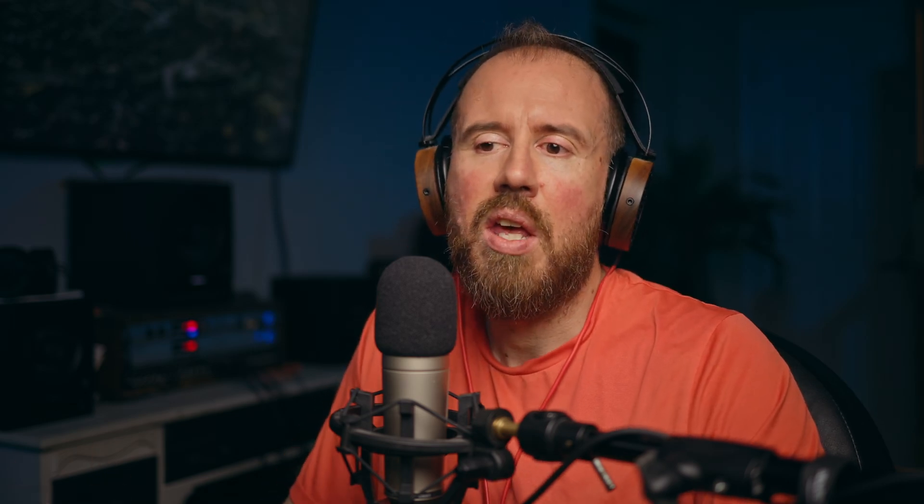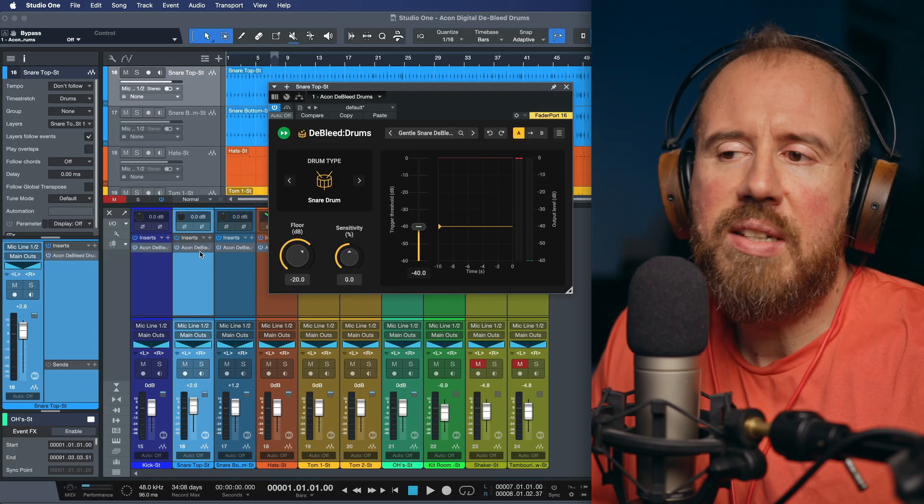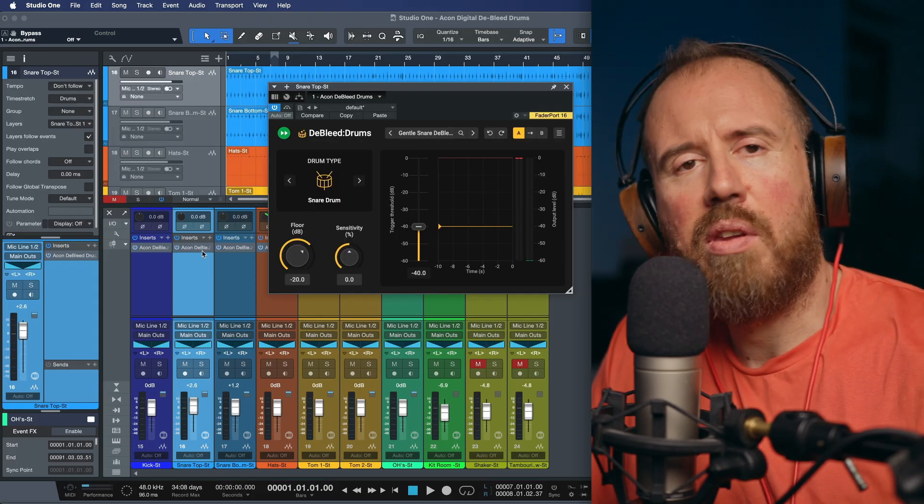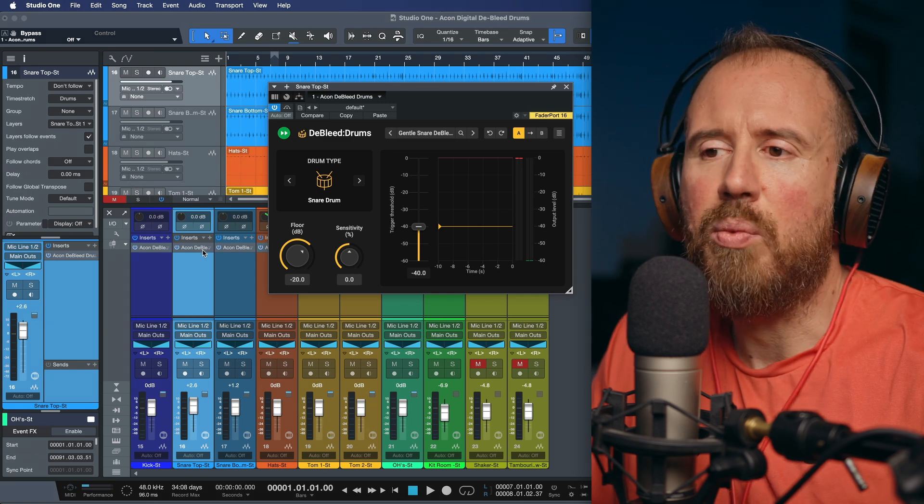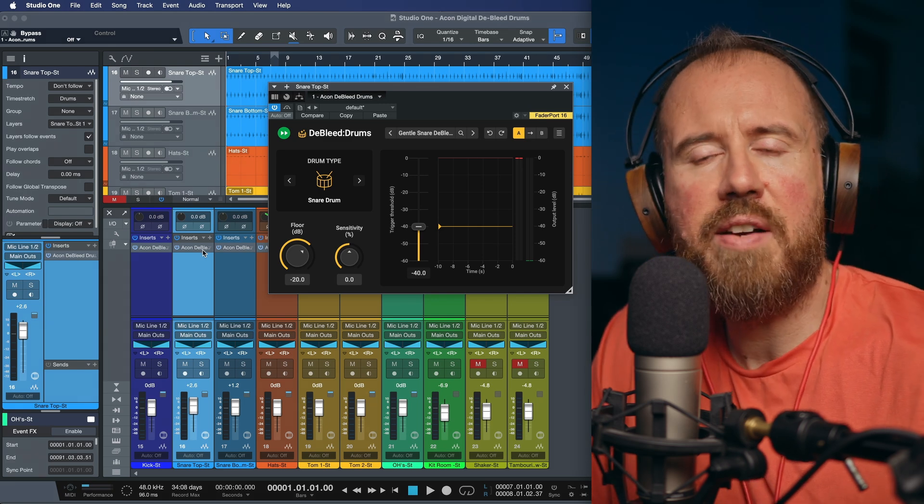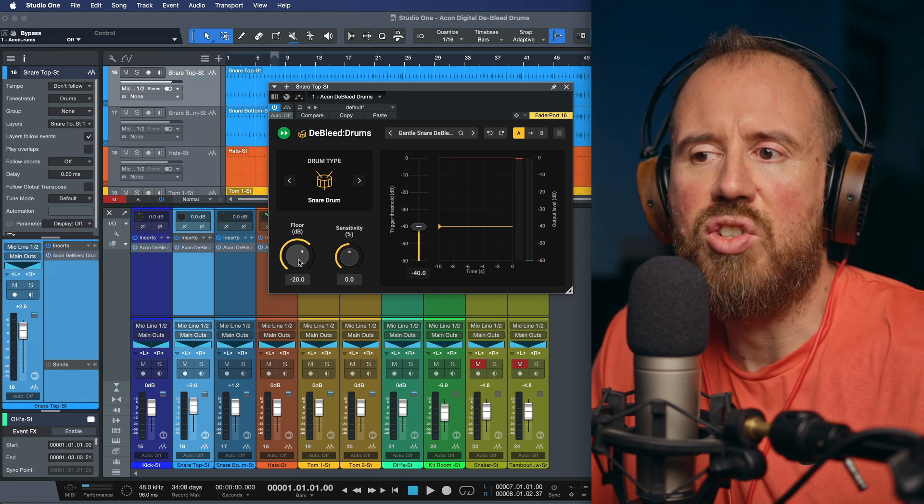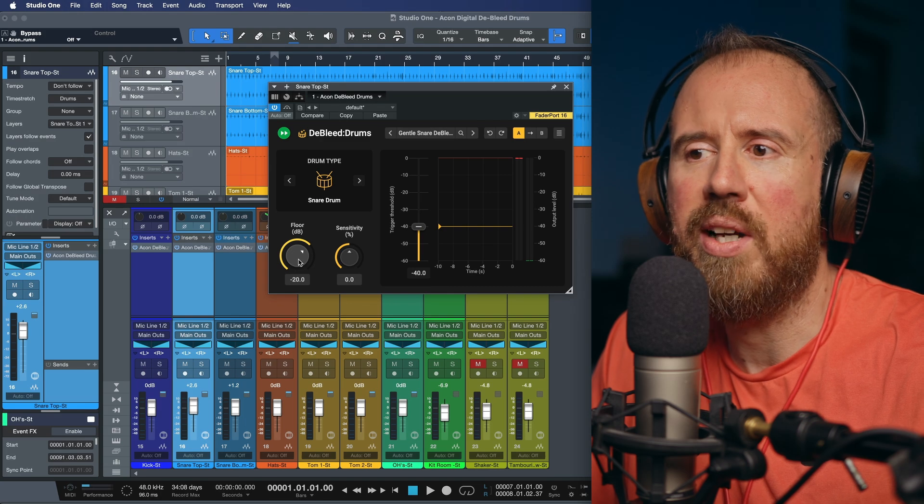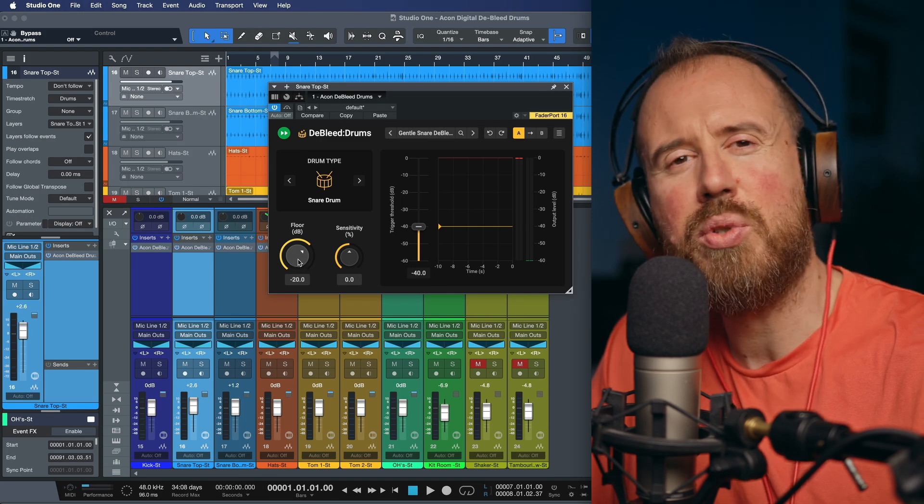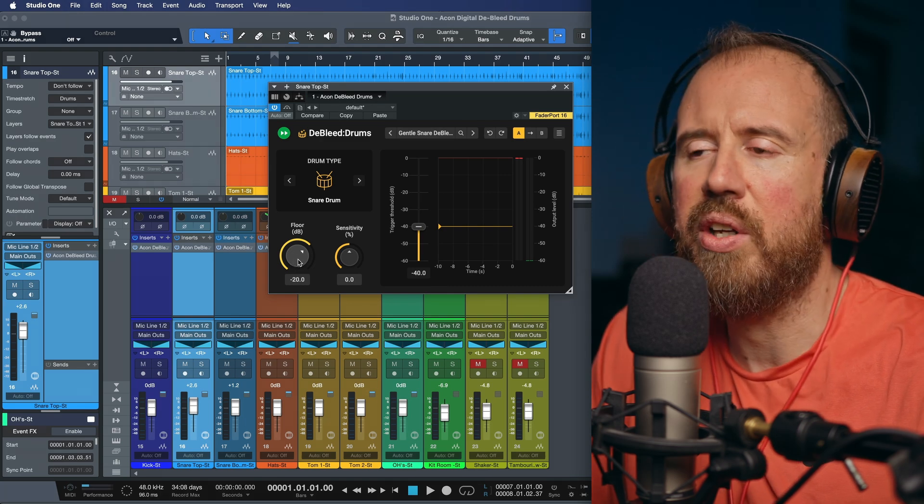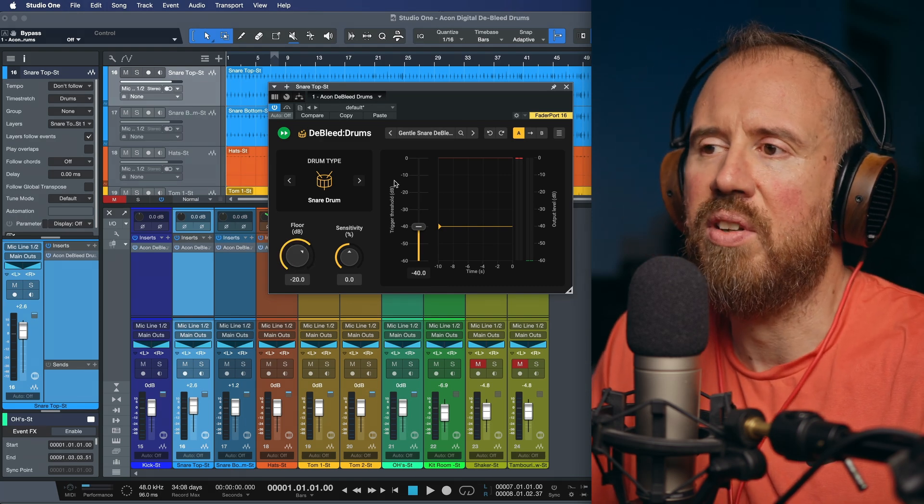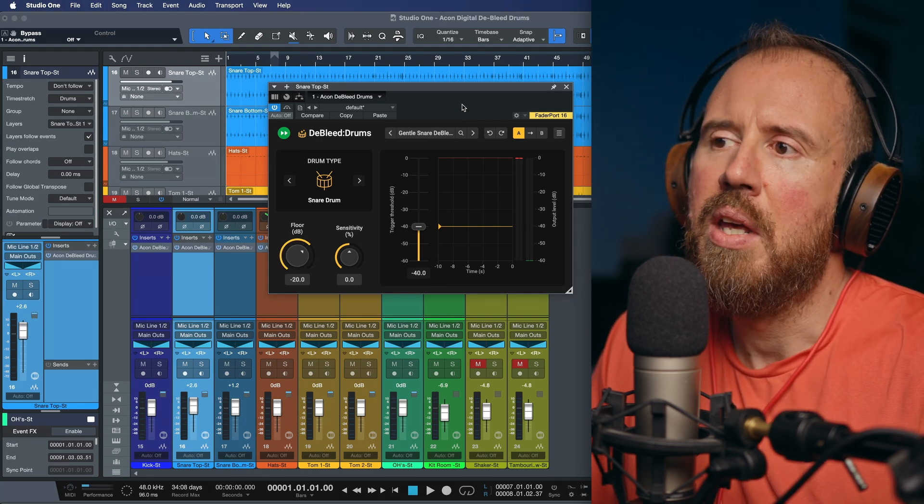So that's pretty incredible. We have a tool that we can dial in pretty much instantly. And we have really simple controls, amazing presets that we can use as a starting point. And there's not a lot of fussing about. It's maybe just adjusting the floor and the amount. But these presets are a really, really great starting point to get you going.